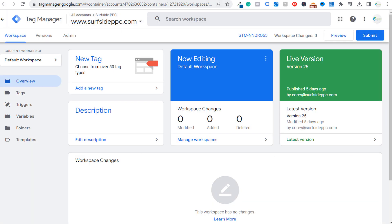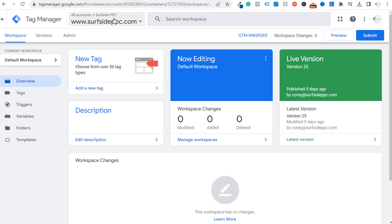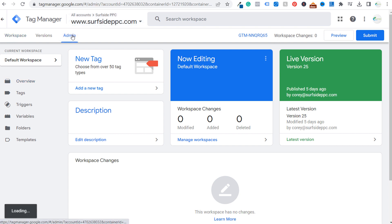So the very first thing you need to do is make sure you have Google tag manager installed properly on your website. So when you create a Google tag manager account, as you can see, I've done here for my website, surfsideppc.com, what you're going to be prompted with is to install Google tag manager on your website.